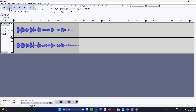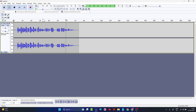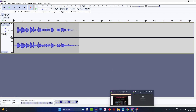It sounds quite nice already, but let's see how it would sound if we try to enhance this using some AI technologies. For that, let me go to my web browser and show you how to do this.